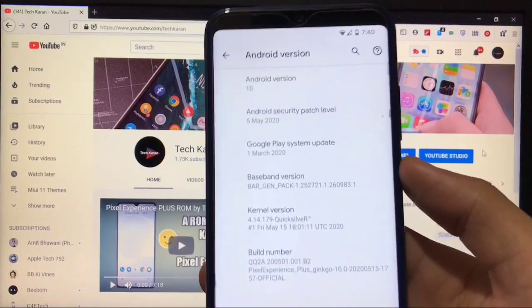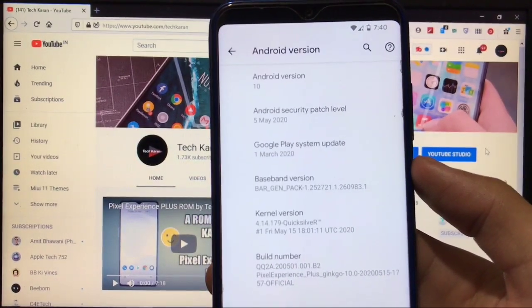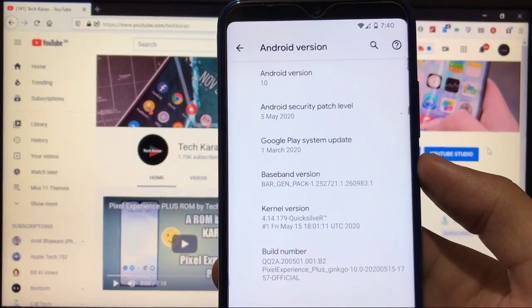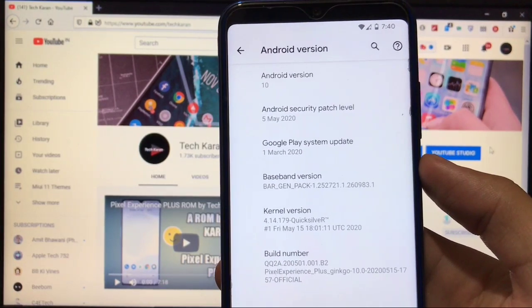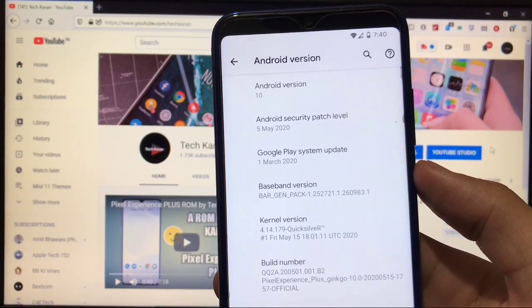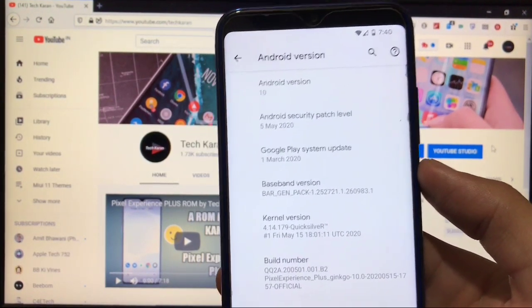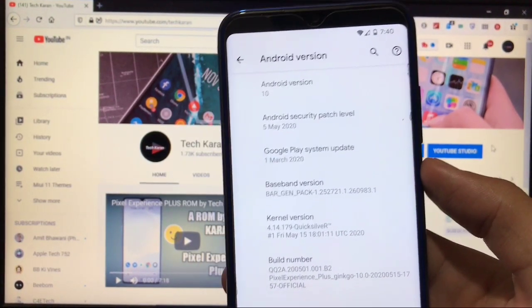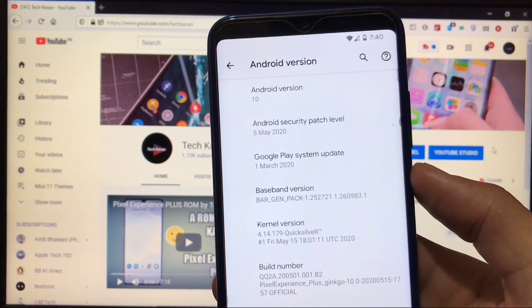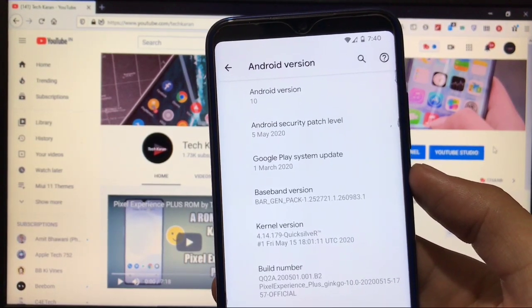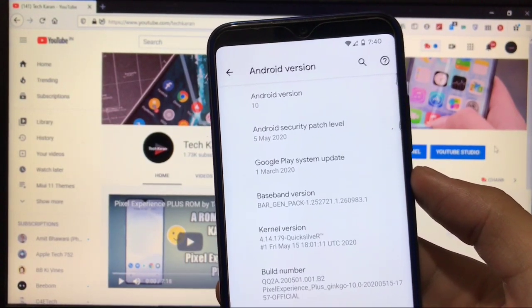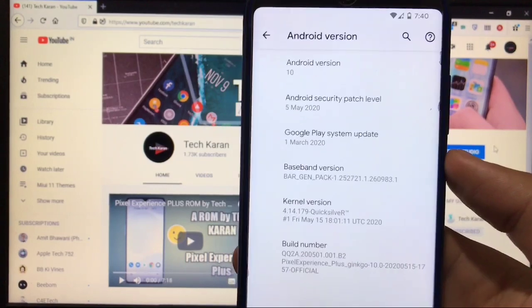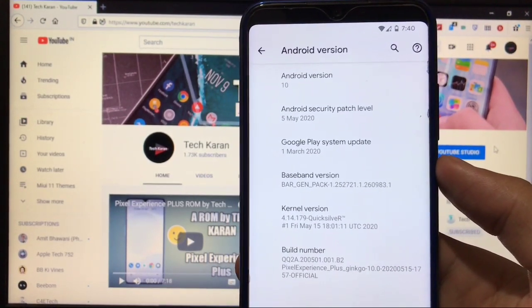As you can see, it's based on Android version 10. You got the security patch of latest 5th of May 2020 with Google Play system update of 1st of March 2020. I've already posted it on my community tab and asked for comments regarding the review.